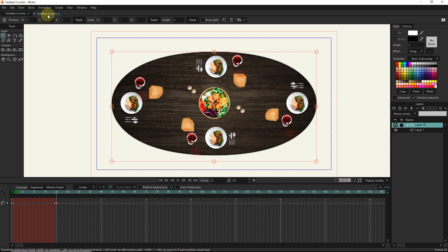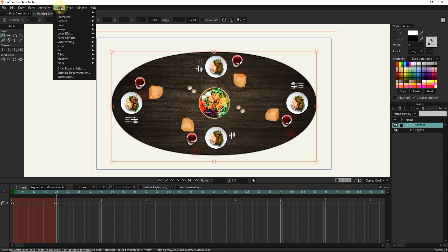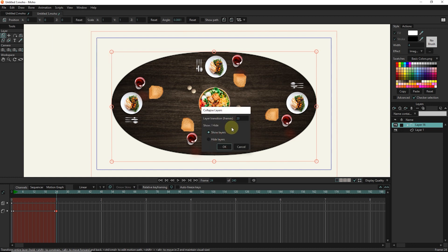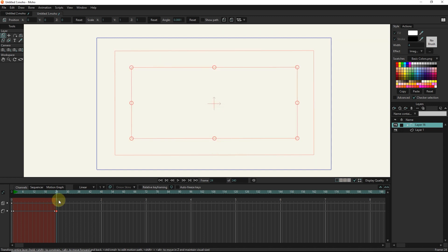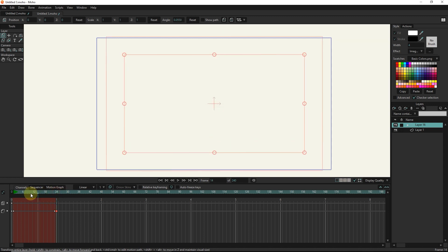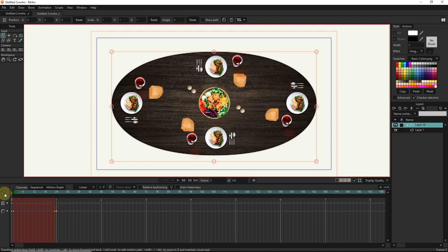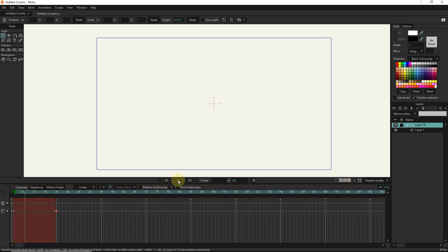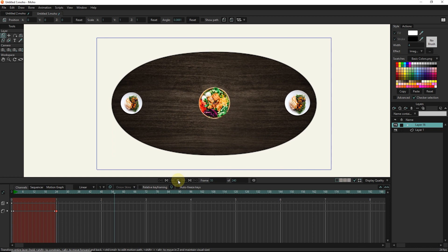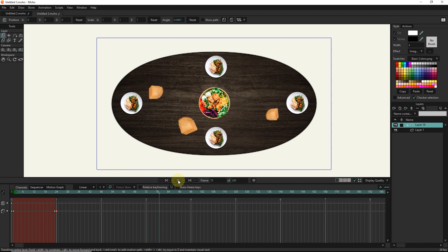I place the slider in frame 24 and select the collapse layer script. Here you can change the number of transition layers. Now I press the play button — you can see that in a very short time, and with just a few clicks, this beautiful animation is created.